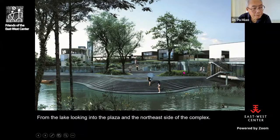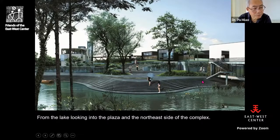Therefore it creates a better integration between the architecture and the natural setting of the park.